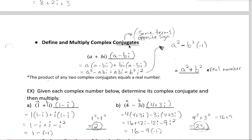A conjugate is formed by taking the terms in the expression and repeating them but changing the sign between them. When we multiply conjugates, the imaginary term disappears and we're left with two real numbers. Specifically: a times a is a squared; the terms a times negative bi and a times positive bi cancel; and bi times negative bi gives negative b squared i squared. Since i squared is negative one, we get a squared minus b squared times negative one, which simplifies to a squared plus b squared — a real number.